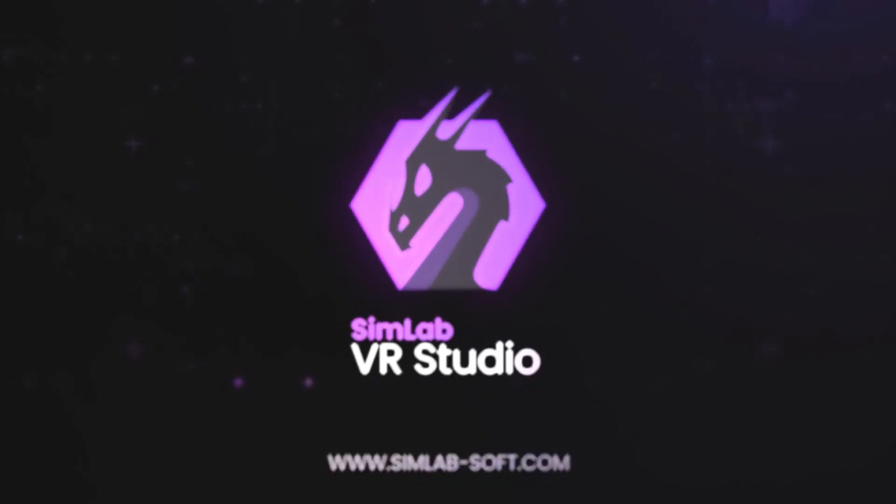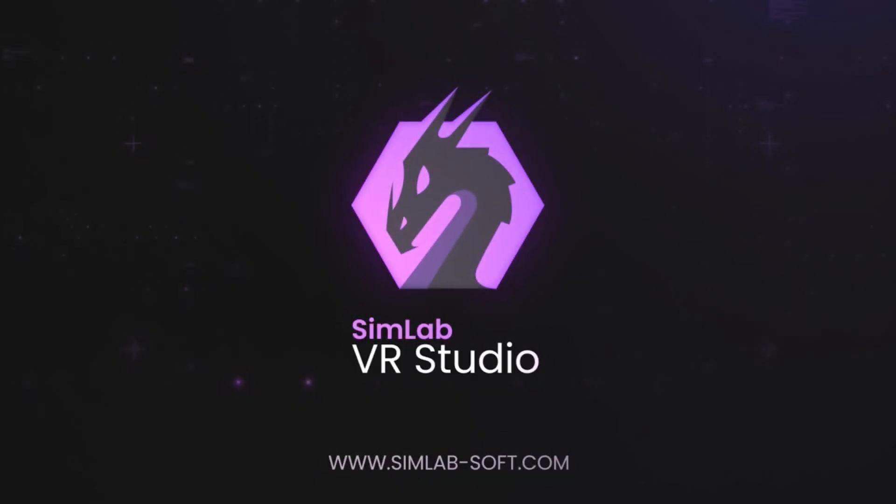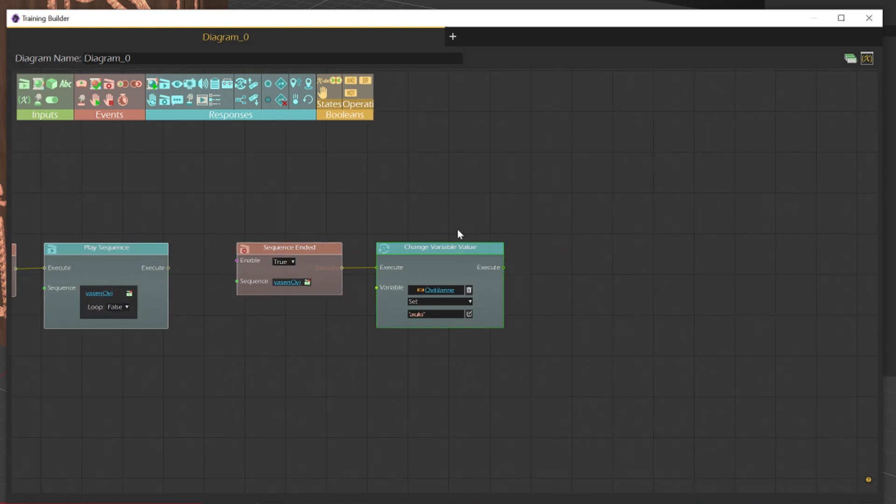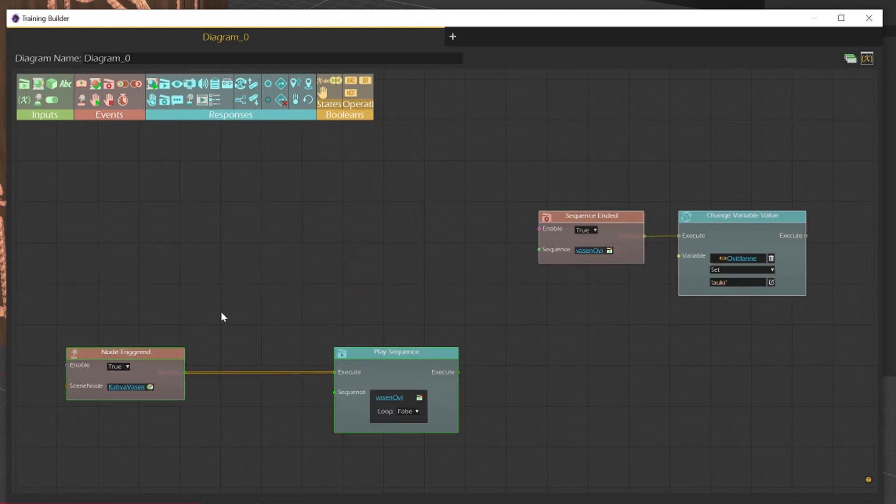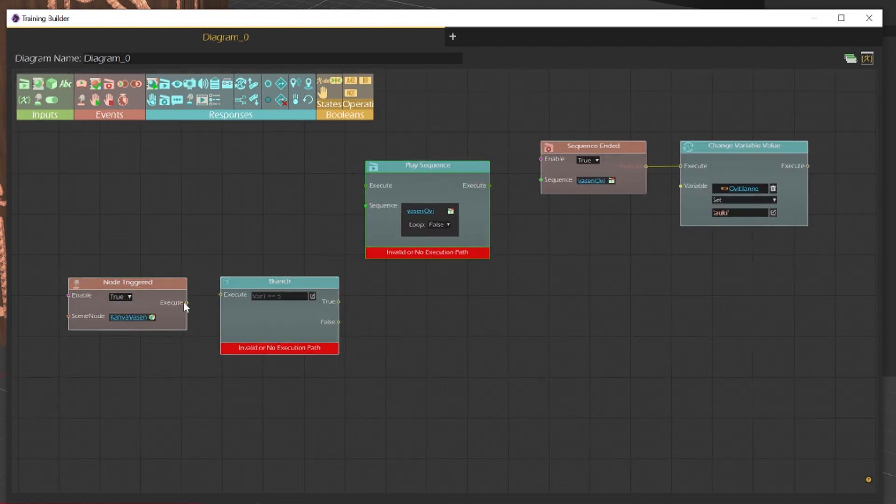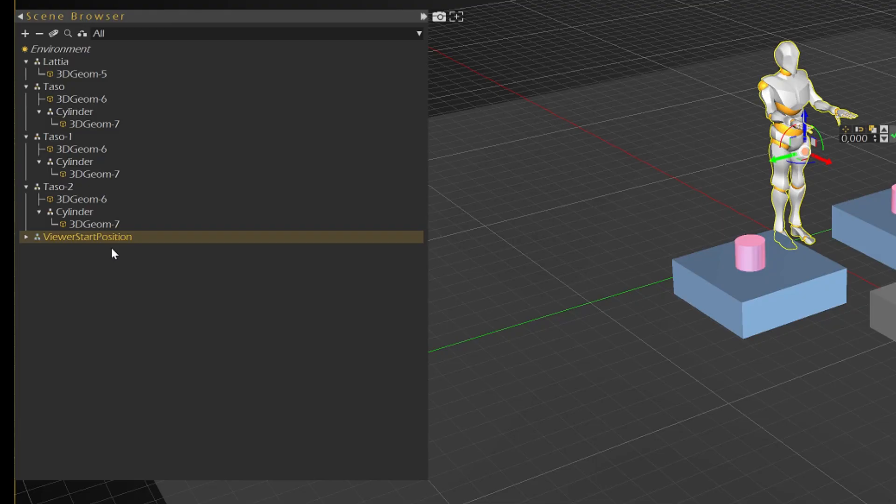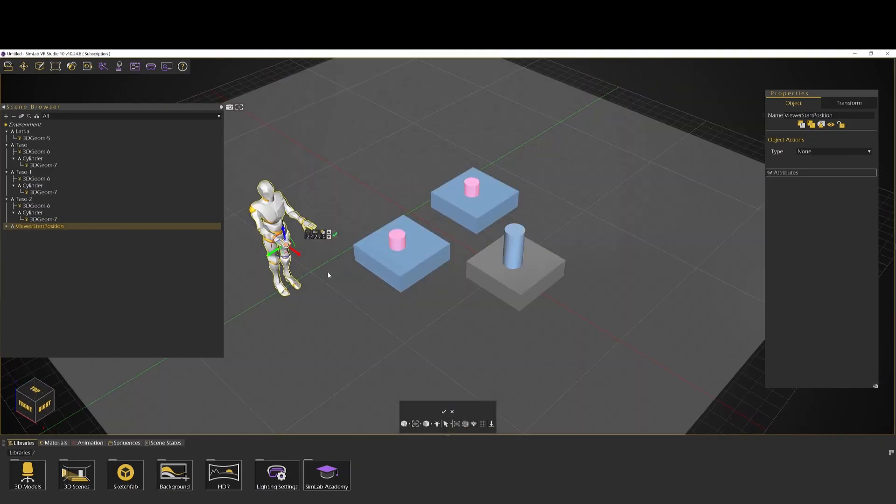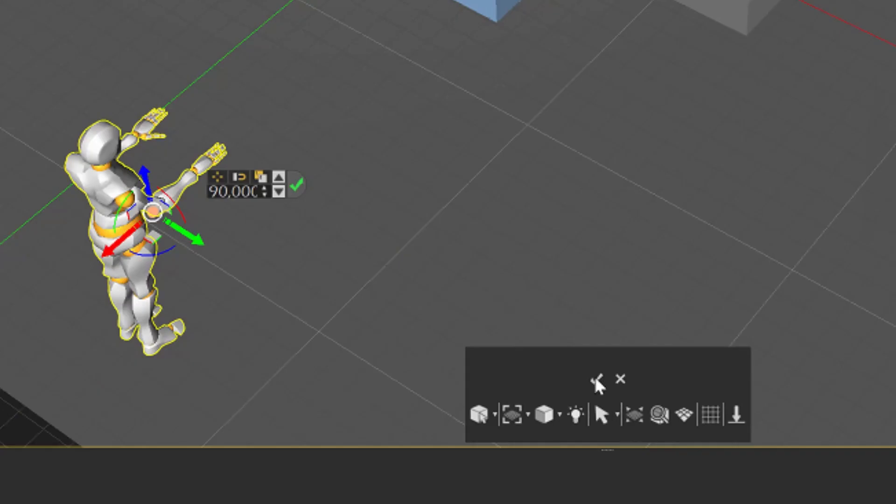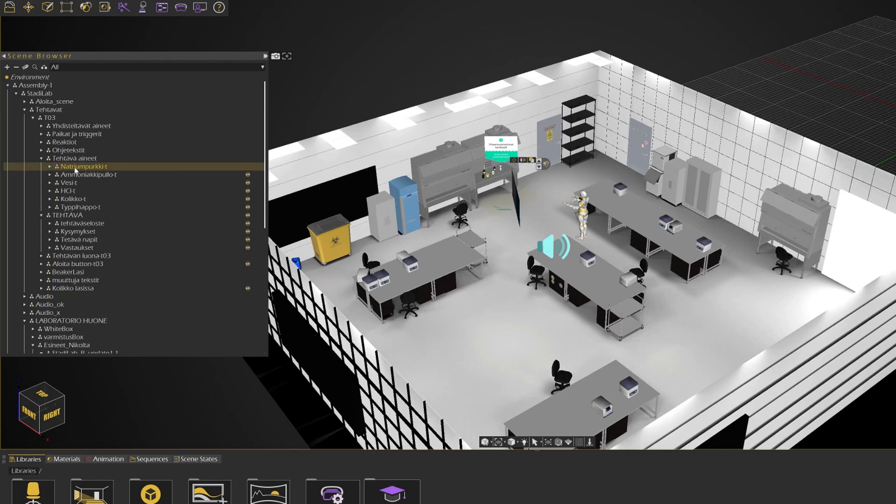To do that, we used a software called SimLab. It is a node-based software that makes it easier to use in simple tasks. However, good 3D skills are a must for someone wanting to create visually pleasing outcomes.